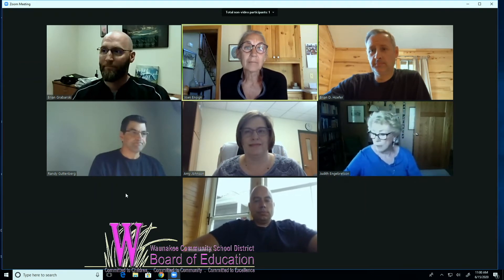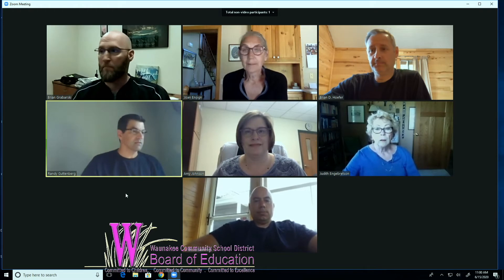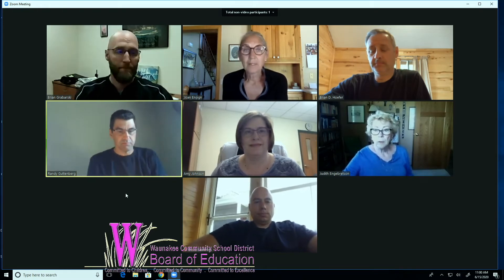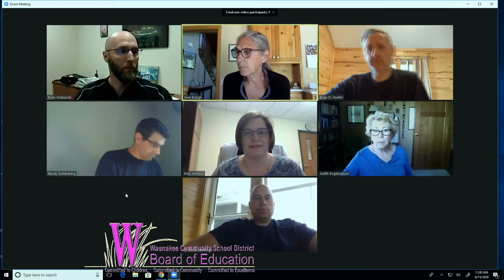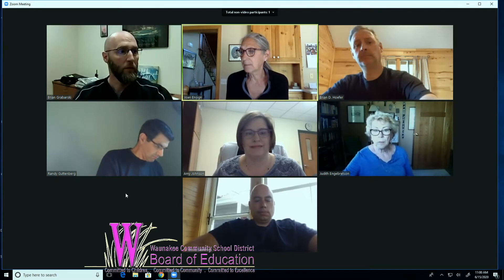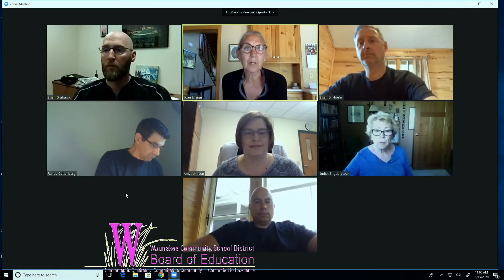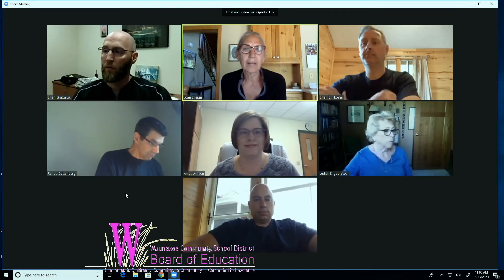Any public comments? Randy, Brian? I did not see any. Okay. So the first agenda item is redefining the literacy coaches as instructional coaches. And Brian, I'll hand it off to you.